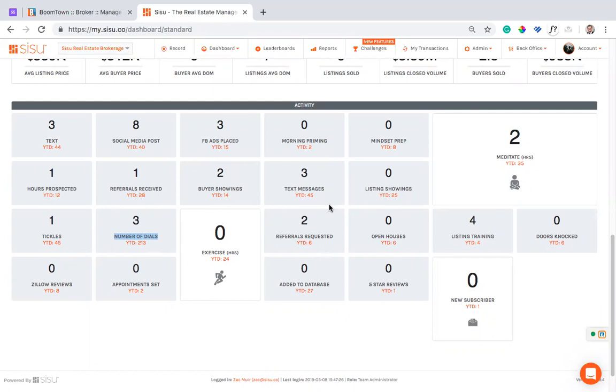Let's see if I have it turned on down here. So you'll see, you'll be able to see how many appointments you've set through Boomtown. So that's where you get a lot of those prospecting metrics: they're just pulling over automatically via this integration.